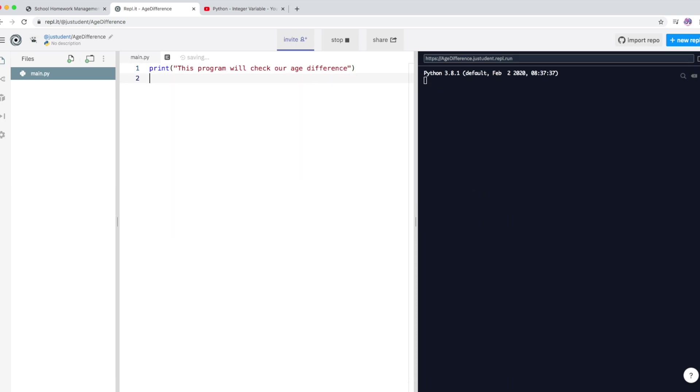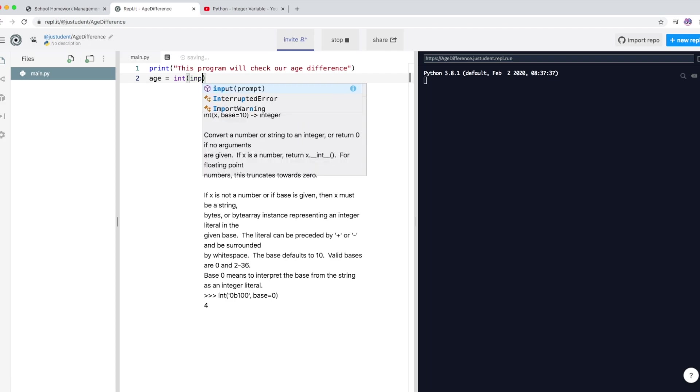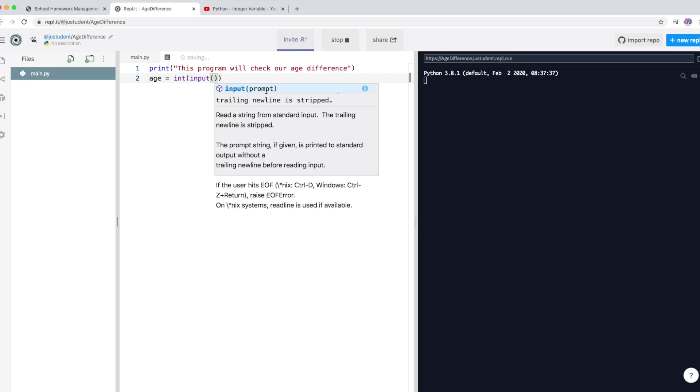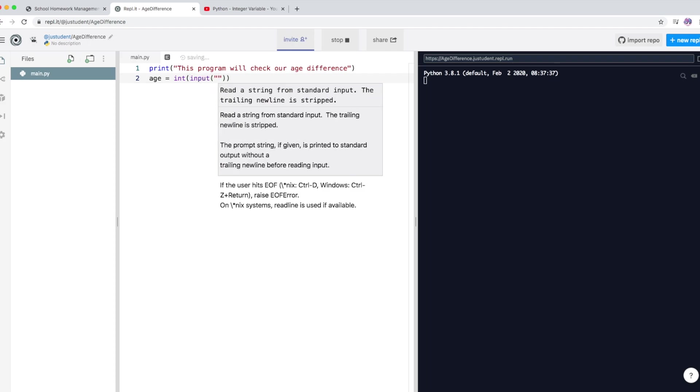Okay, so now I'm going to create a variable for the user to put something, get user input. So I'm going to call it age. So age equals, and it's an integer, so I'm going to declare as an integer. Okay, so we're going to have our input in there as well.